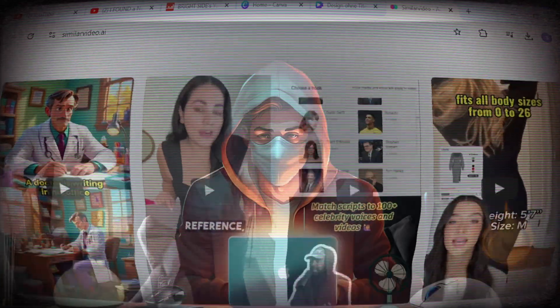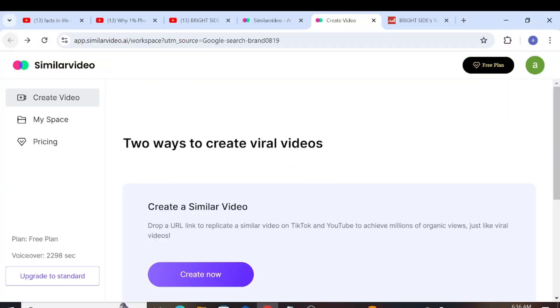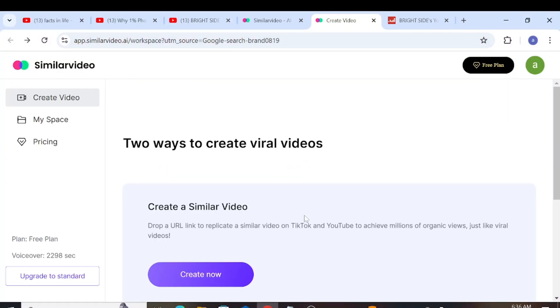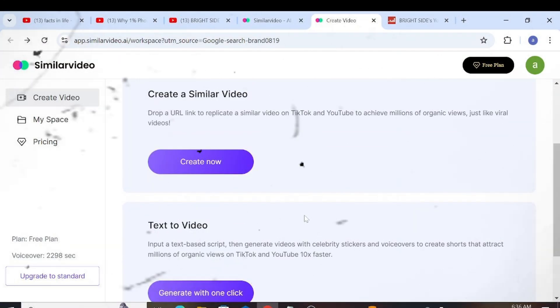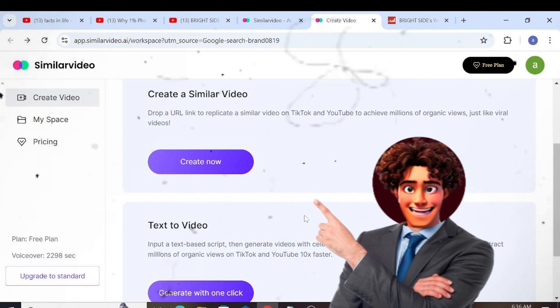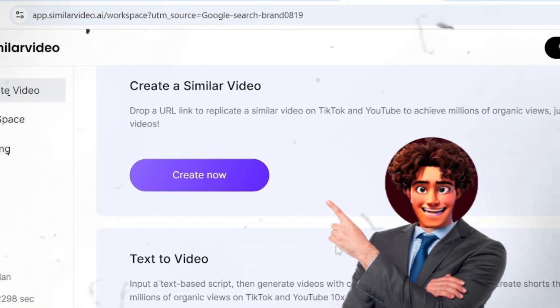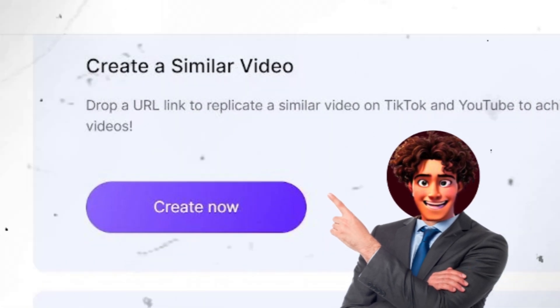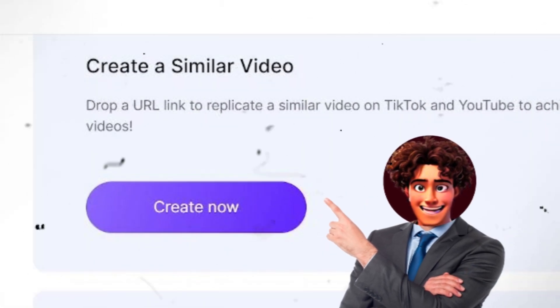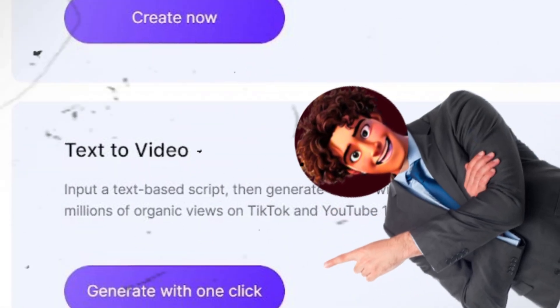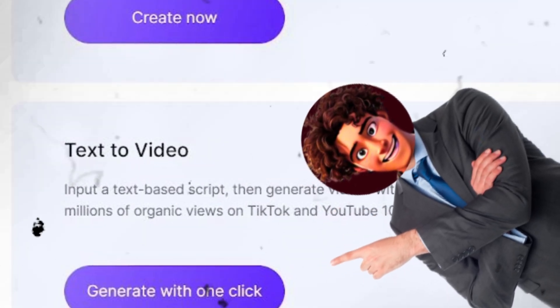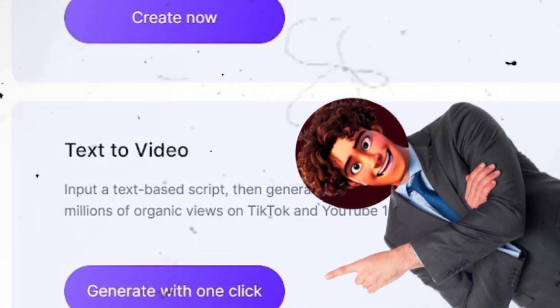Let's now return to the tutorial. After signing up, click Start for Free, and you will be directed to the video creation step. There are two ways to create videos here. The first is to copy the link of the video you want to clone and paste it here. The second is the text-to-video method, but we won't be using that today.